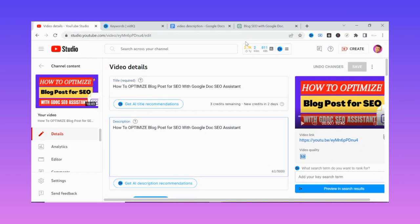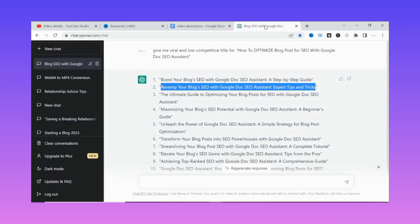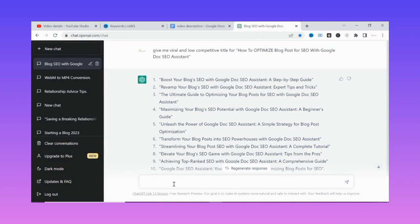Let's see the magic ChatGPT will do to help us optimize the description. I'll type: 'Write a well-written and SEO-optimized video description for YouTube' — and I'll specify 200 words. Let's see what ChatGPT produces for us.